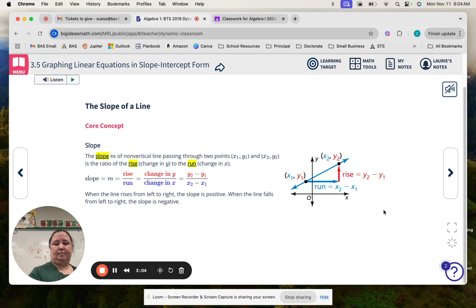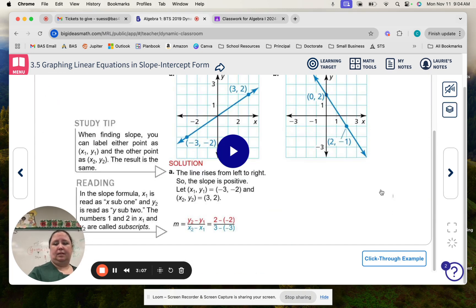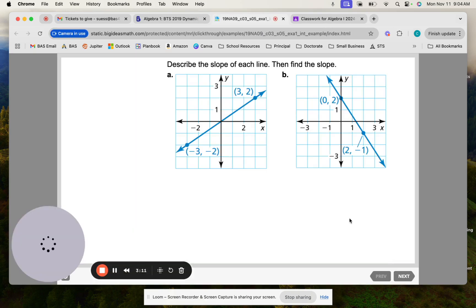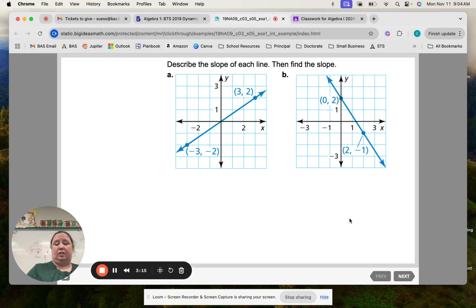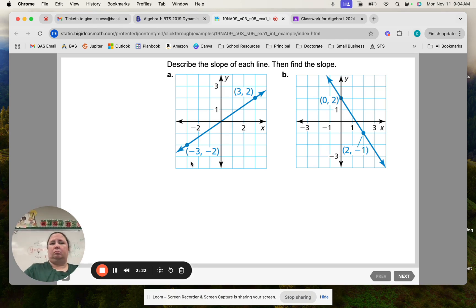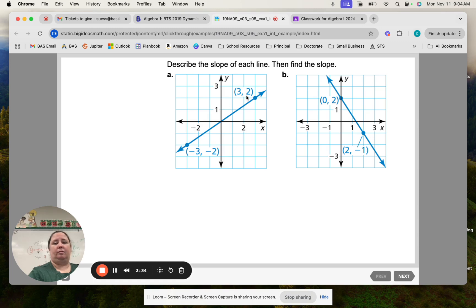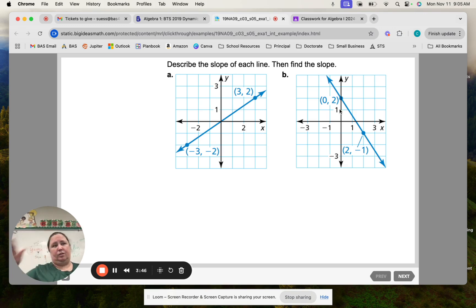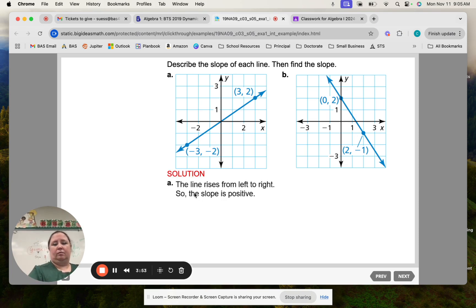Example one: describe each slope of the line and then find the slope. For A, which way are we going on our slope? Up to the right. So in general, we're going up from the bottom up to the right — this would be considered a positive slope because it's going up and to the right. A description could be: the line rises from left to right, so the slope is positive. For B, it's a negative slope because we're going down and to the right.